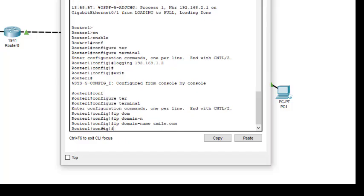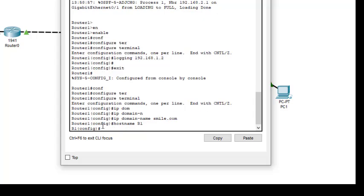Then I have to give the hostname, so I will just write it r1. We have to give the hostname in this case. Now next what we do is we define the crypto RSA, crypto key.